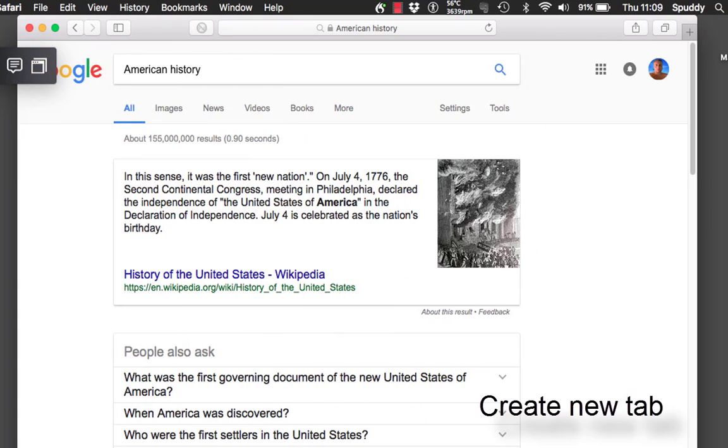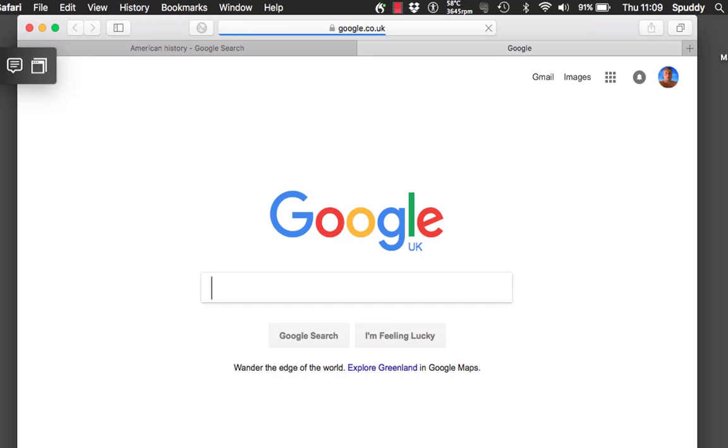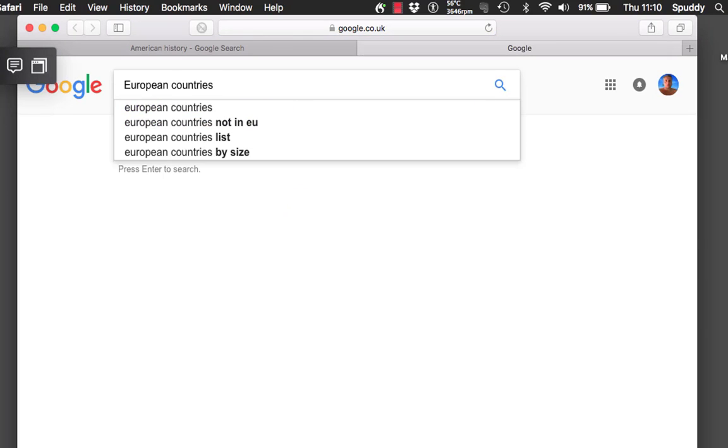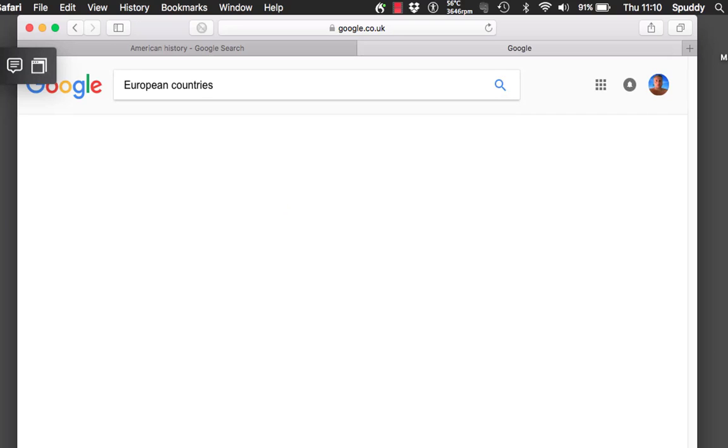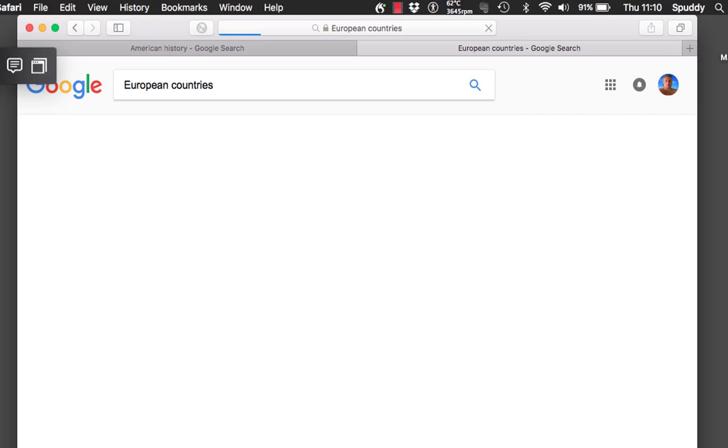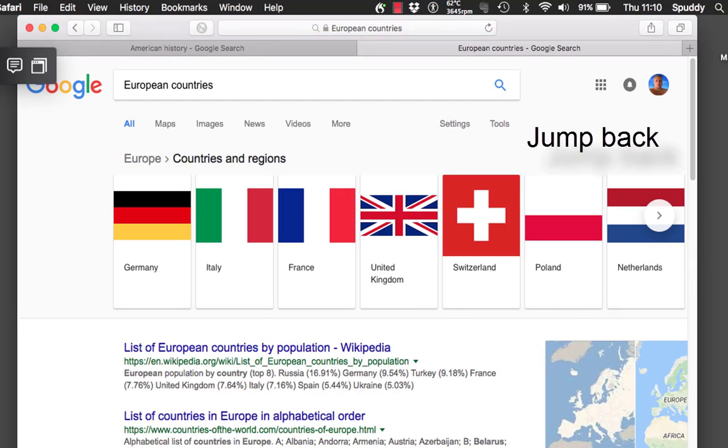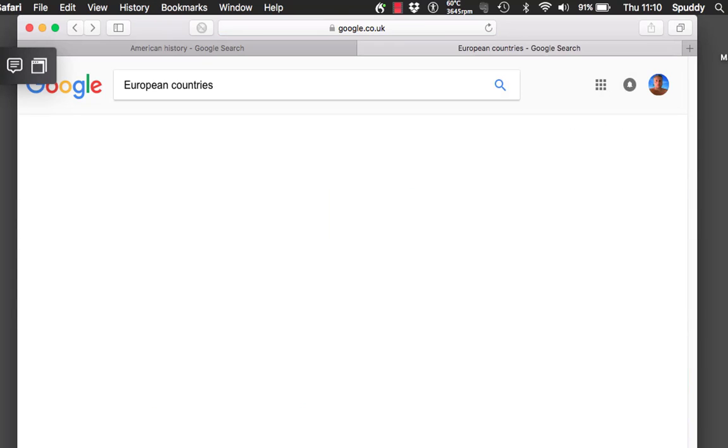Create new tab. European countries. Press enter. Jump back. Jump forward.